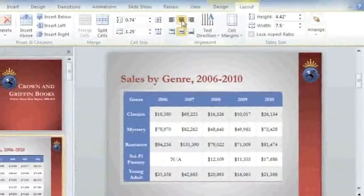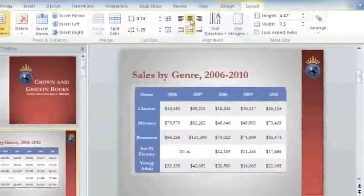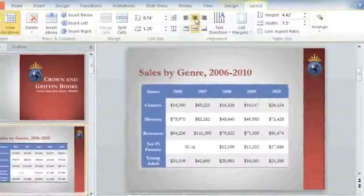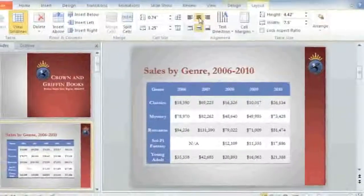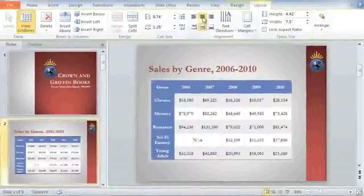As you can see, the Layout tab gives you lots of options for customizing your table, so it works for you and the information you want to share with your audience.